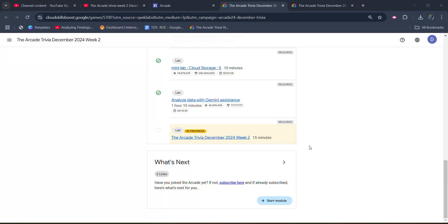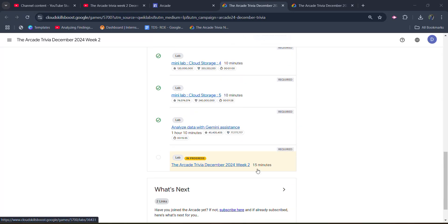Hello friends, welcome back to another video. In this video, I will be providing you the solution of Arcade Trivia December 2024 Week 2 lab solution. Before starting the solution of this lab,